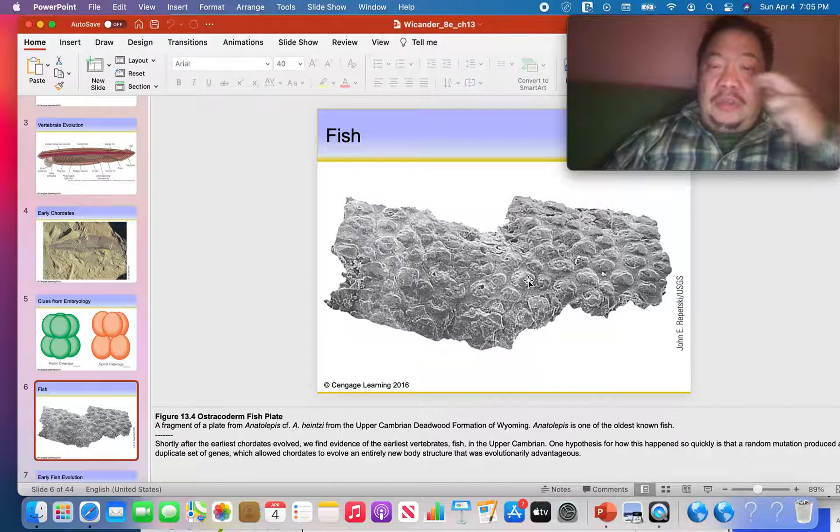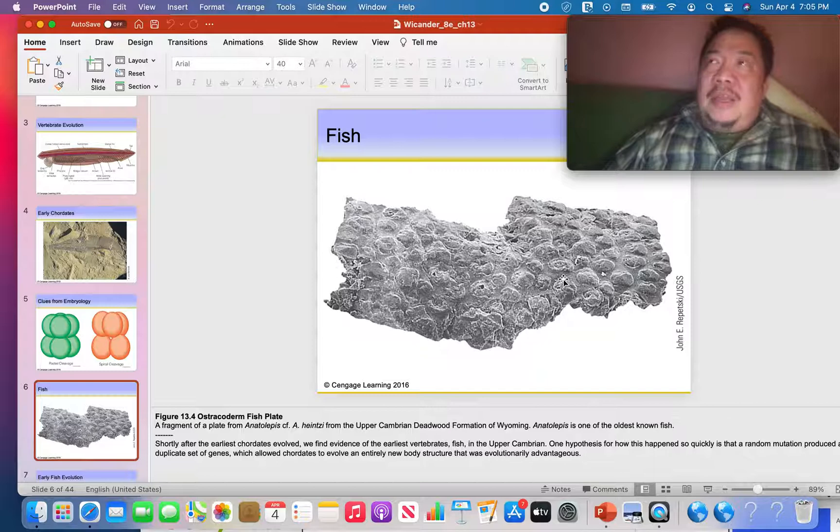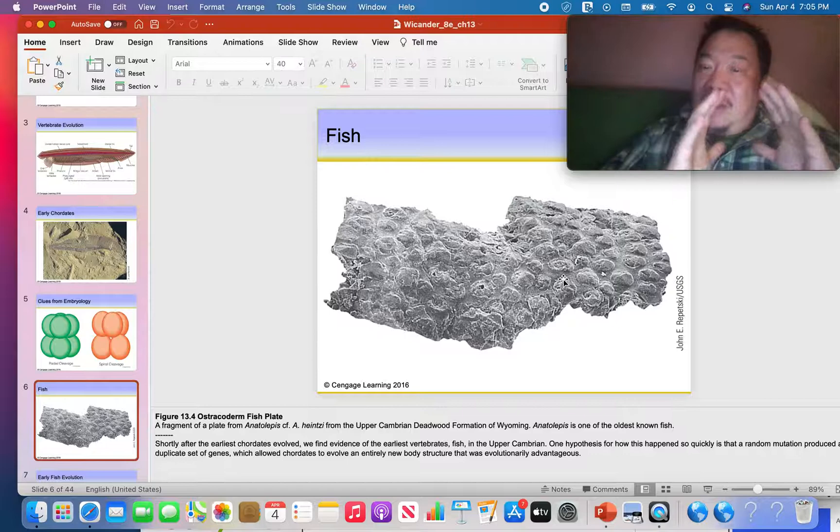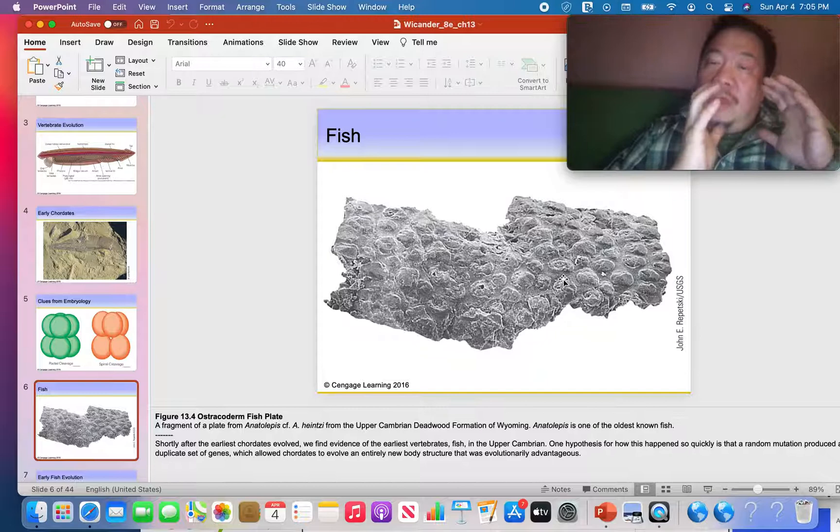This shows you some bony armor on the outside of fish. Nowadays if you catch a fish it has flesh on the outside and bones on the inside. Well, the earliest fish had bones on the outside, like a knight in armor, and the soft flesh in between. So they had bony armor on the outside.